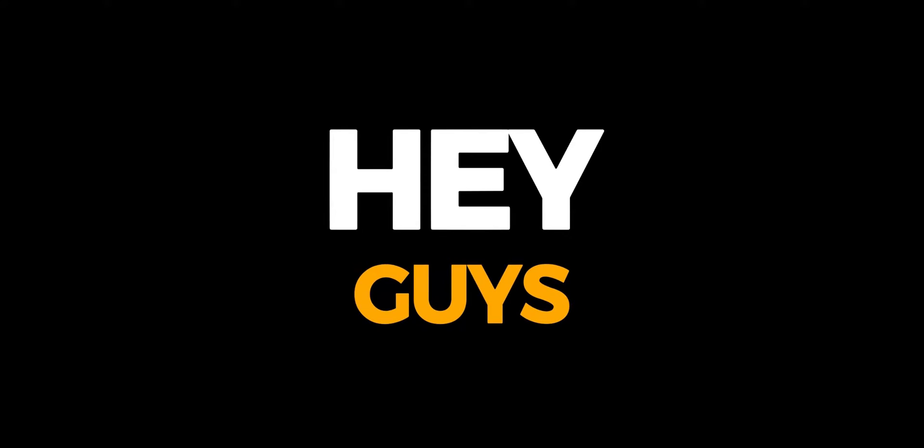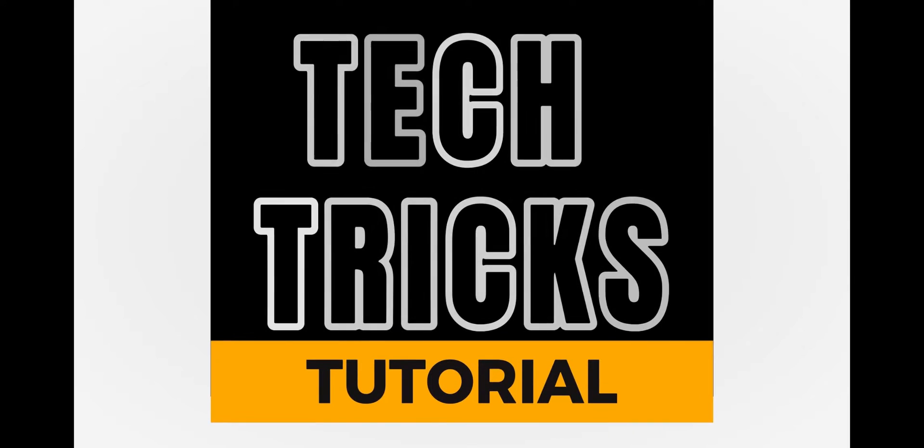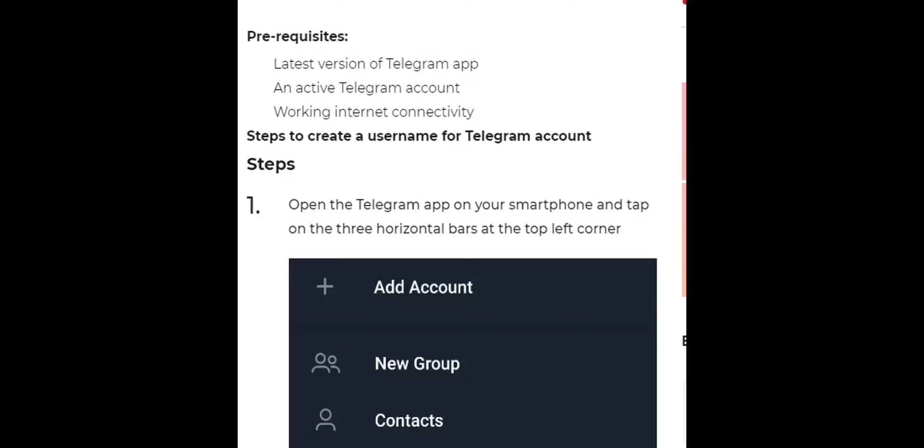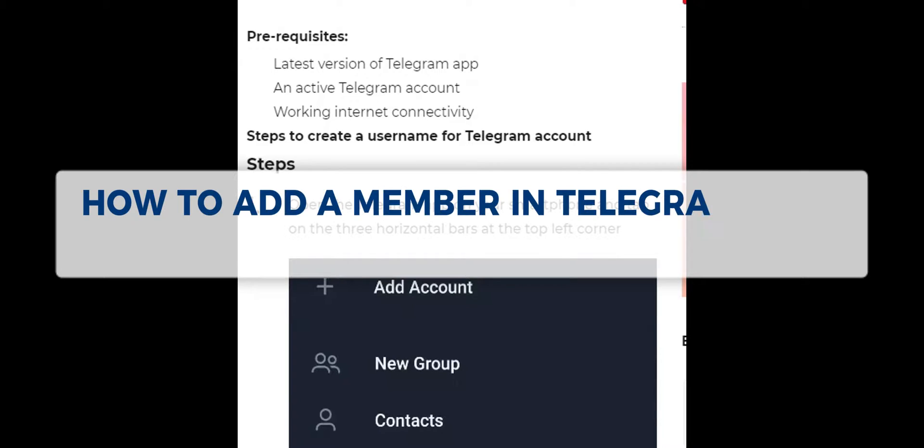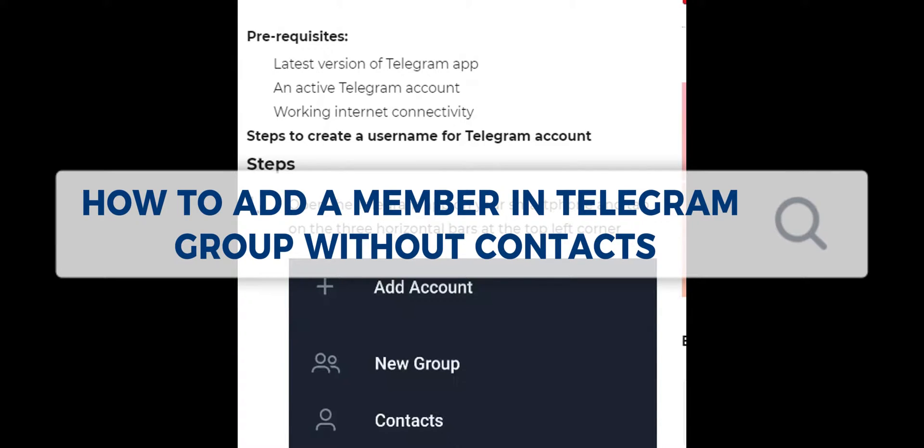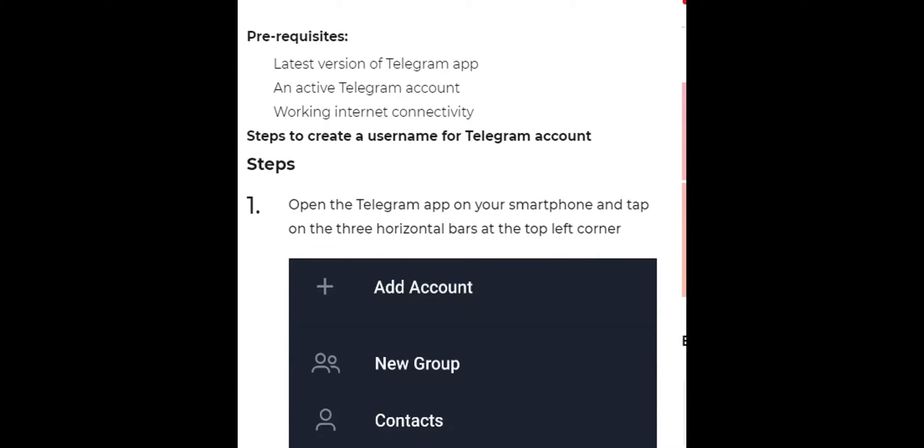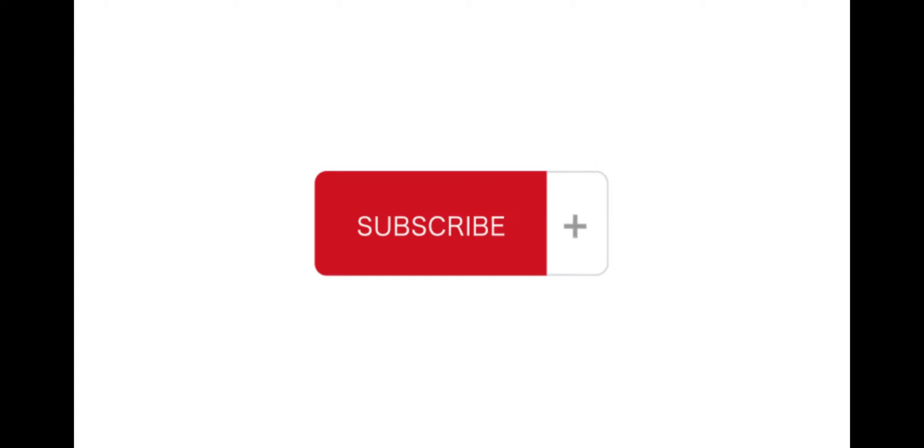Hey guys, welcome to Tetrix Tutorial. In today's video, we're going to learn about how to add a member in a Telegram group without contacts. It is a step-by-step guide to follow easily. Don't forget to hit the like and subscribe button.